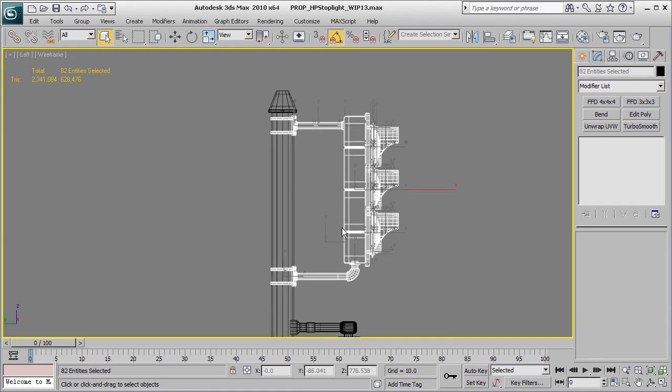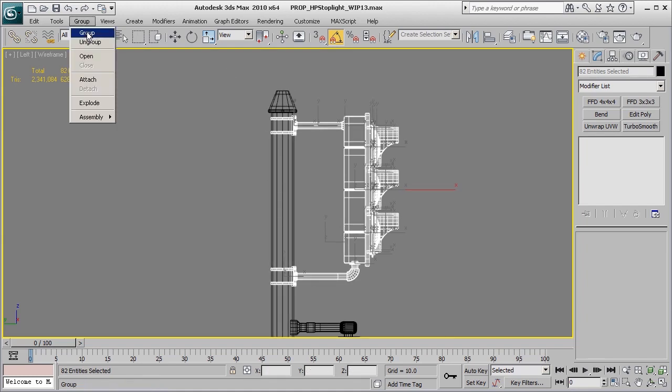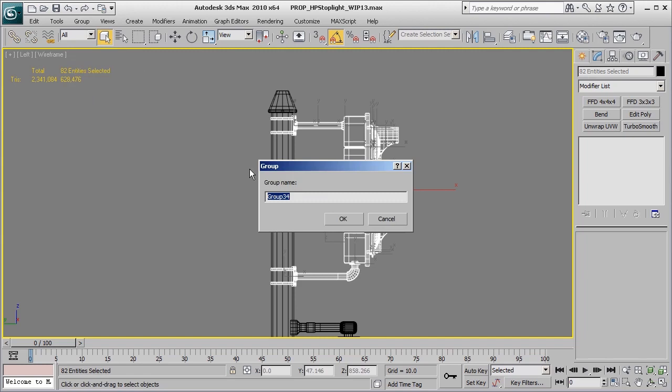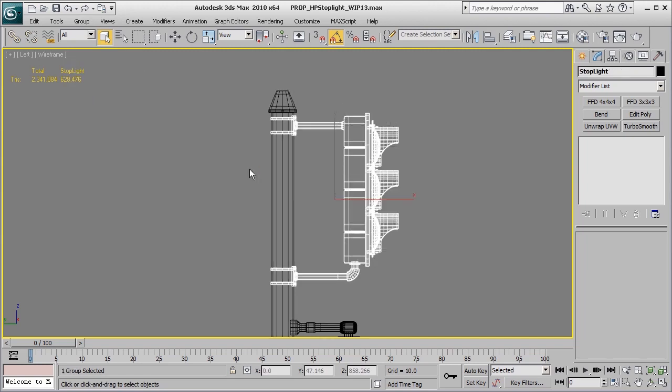I'm going to group all of this stuff together. Hit group, and we're going to call this 'stop light.' Press OK.